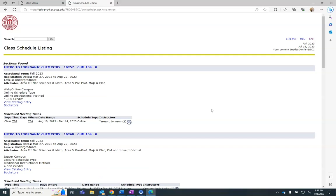All courses meeting the criteria you entered will be displayed. The course title, subject, and course number, CRN, associated term, registration dates, campus, and scheduled meeting times are listed for each course.